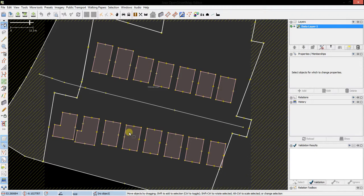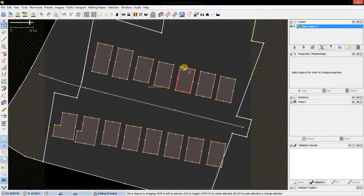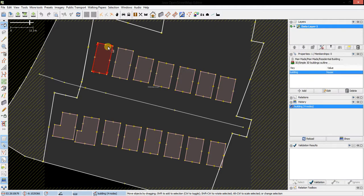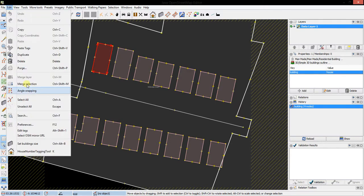Just for this example, I've selected these few here, and I'm just going to tag each one of these as individually numbered houses. To access the house number tagging tool, you can go to the Edit menu, and there it is at the bottom, or you can use the shortcut key K.